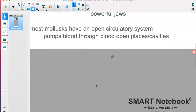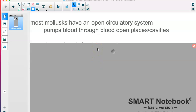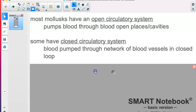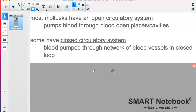Most mollusks have what we call an open circulatory system. When you think of circulatory system, you think of where the blood flows. In our system, blood flows in a closed system — in arteries and veins. These simple organisms don't have those tubes or vessels. Their blood just sits in kind of an open cavity. When you think of a closed circulatory system, the blood is in vessels or tubes, like us — but mollusks don't have that.